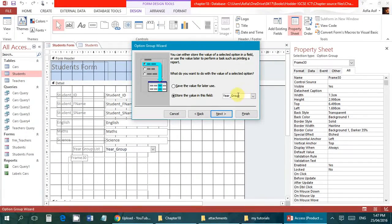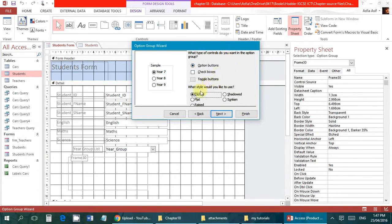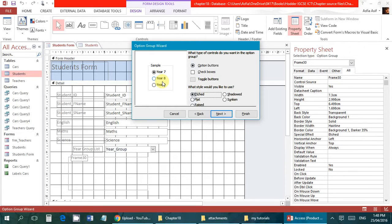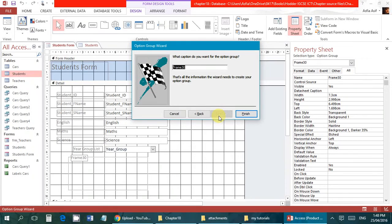For the type of controls, I will leave it as option buttons — that is the most common option to select, because option buttons indicate that only one can be selected at a time. Check boxes allow you to select multiple values, and toggle buttons are more like an on/off switch. For the caption I will use 'Year Group Options'.